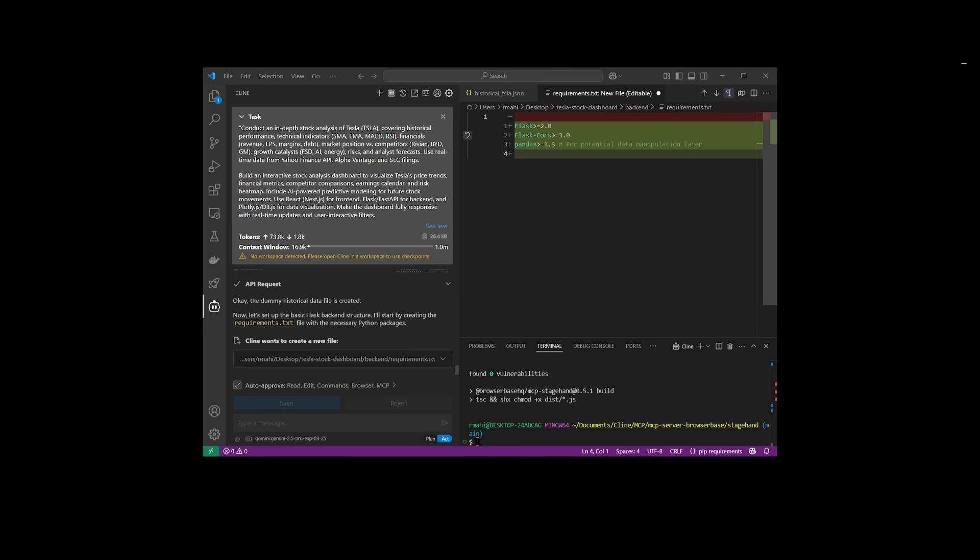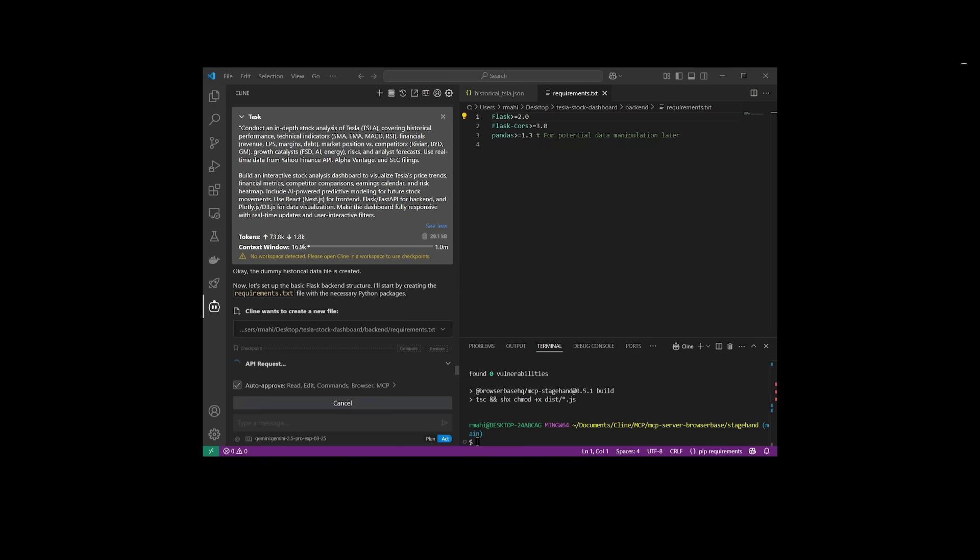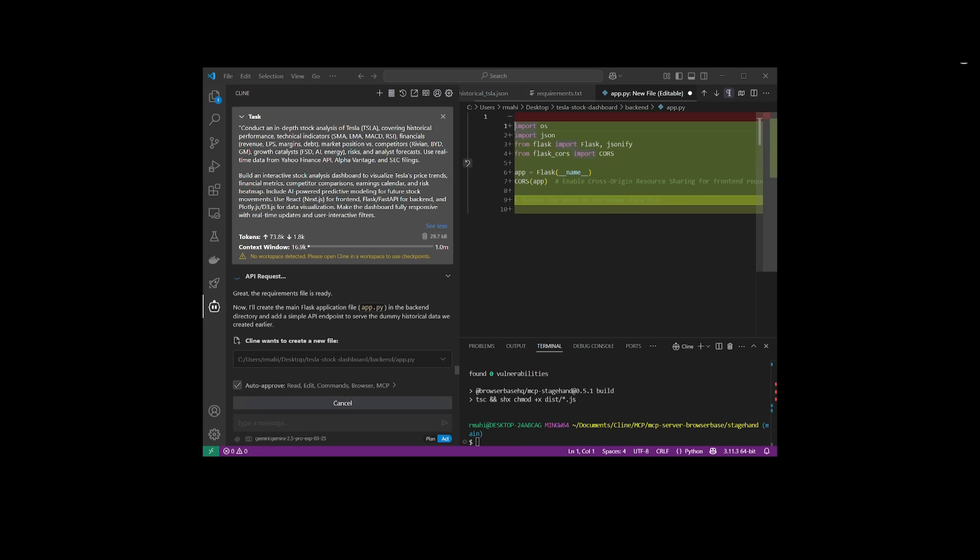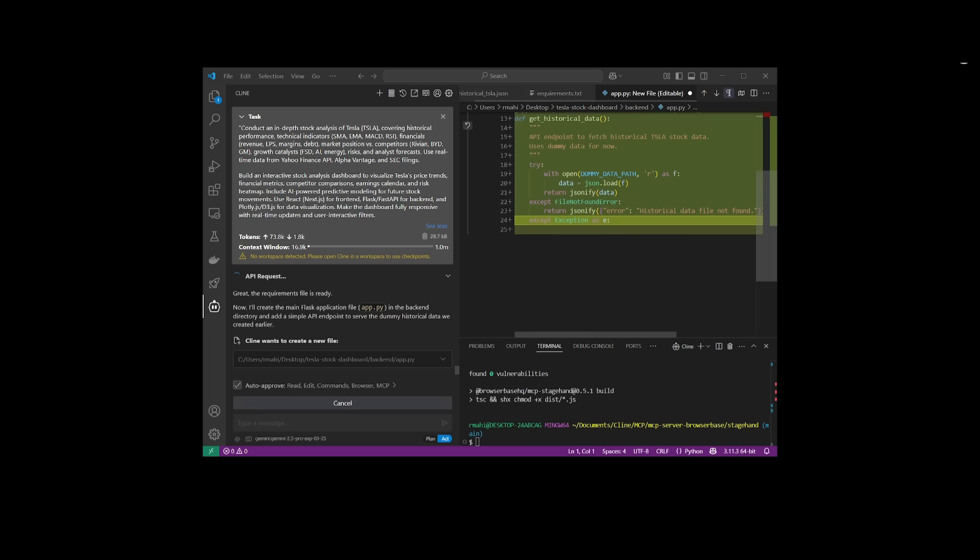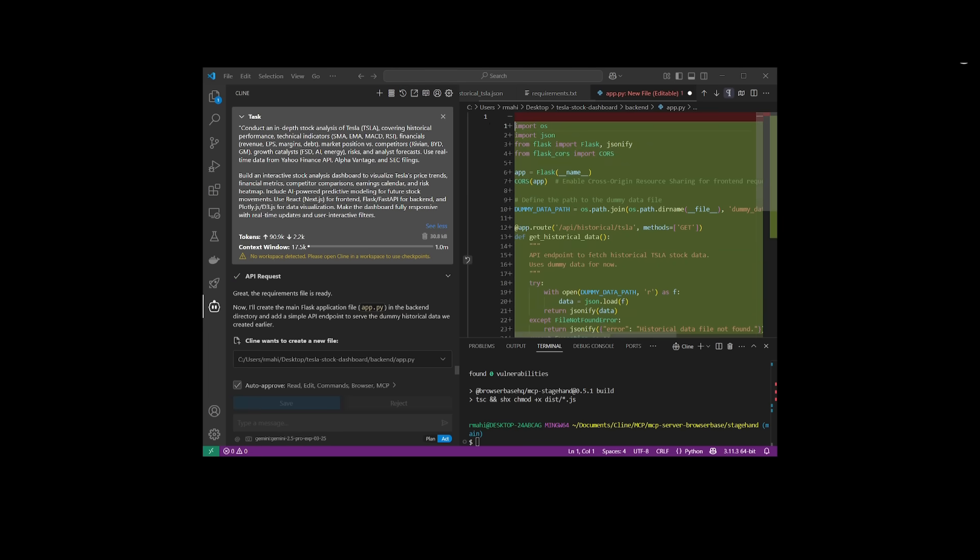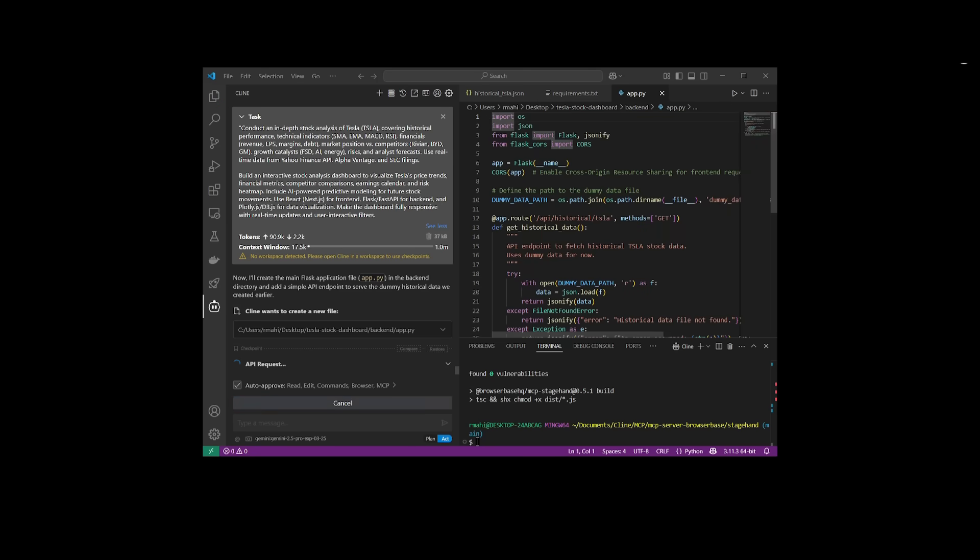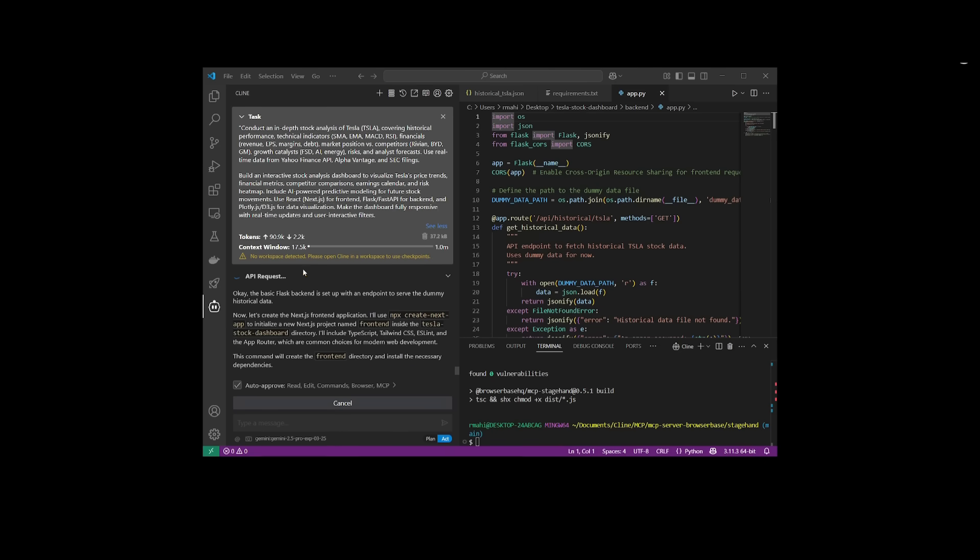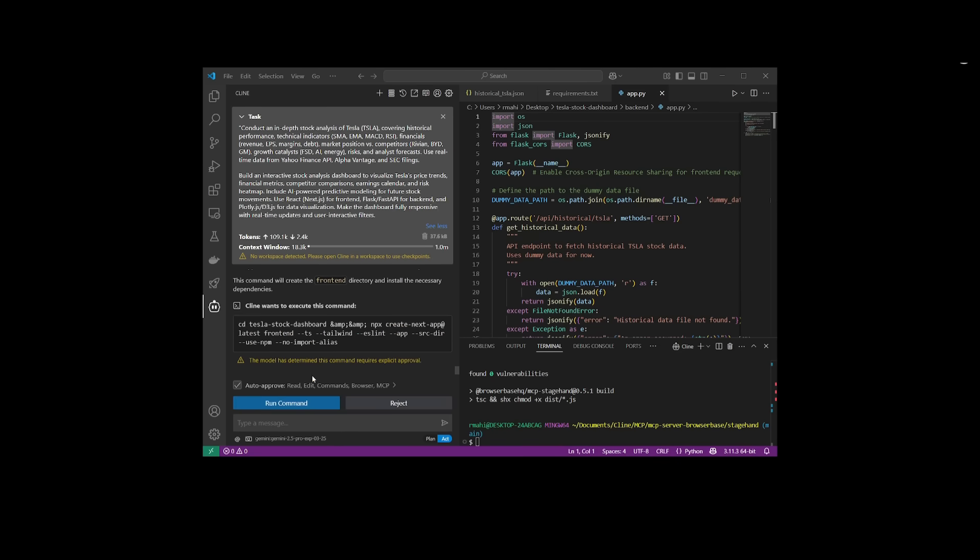Next up, I'm going to have it work on an in-depth prompt where I'm asking it to do multiple things, such as conducting an in-depth stock analysis of Tesla's stock. And then I'm going to have it focus on creating a dashboard that showcases all its findings, like the EPS, the revenue, margins, and etc. And I'm going to have it all portrayed within this stock app.